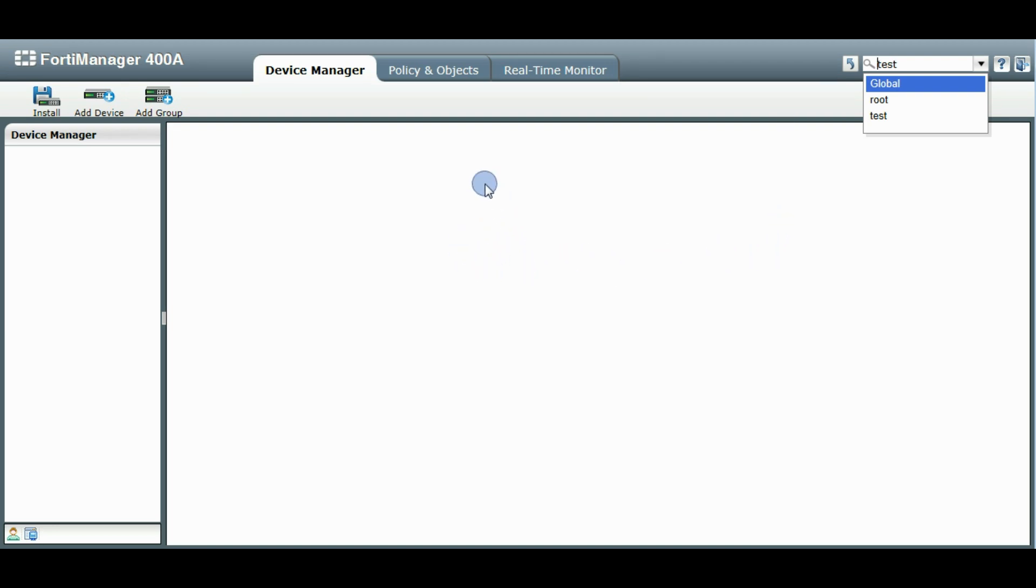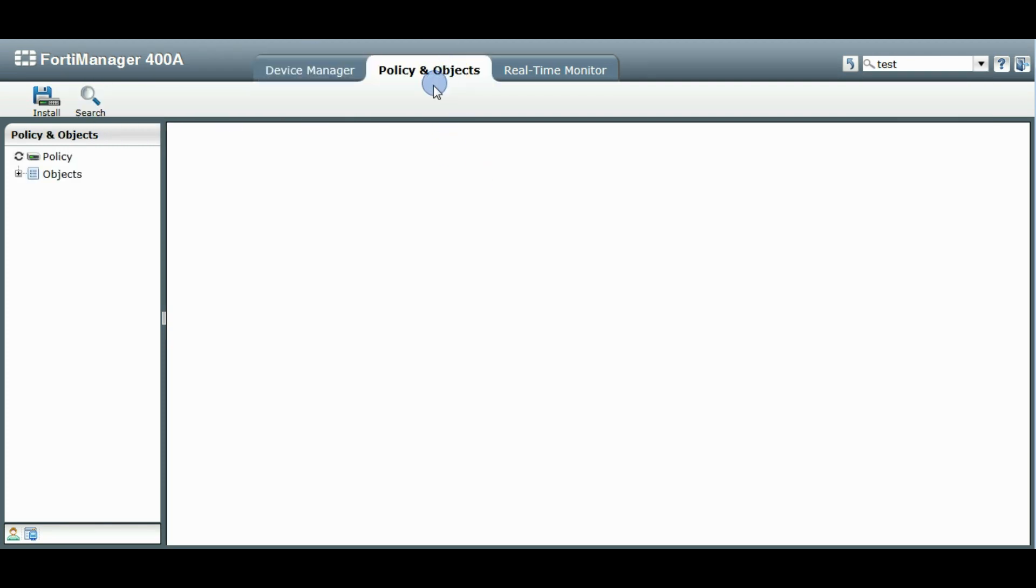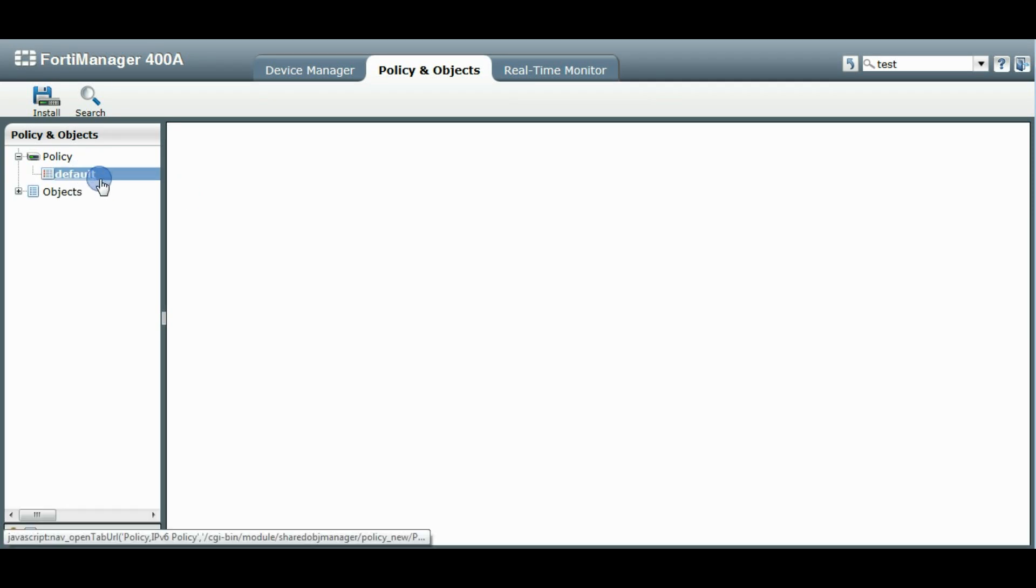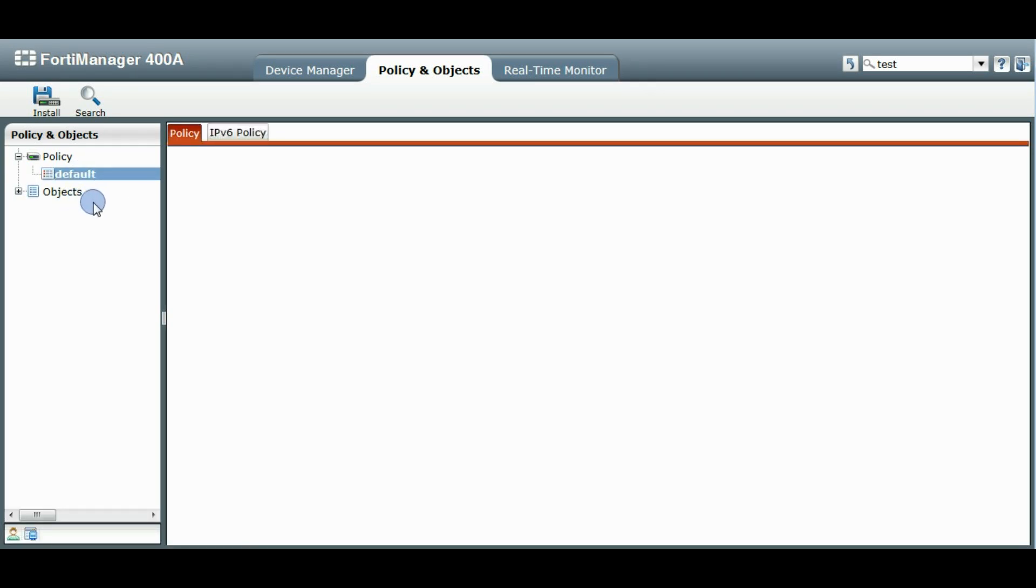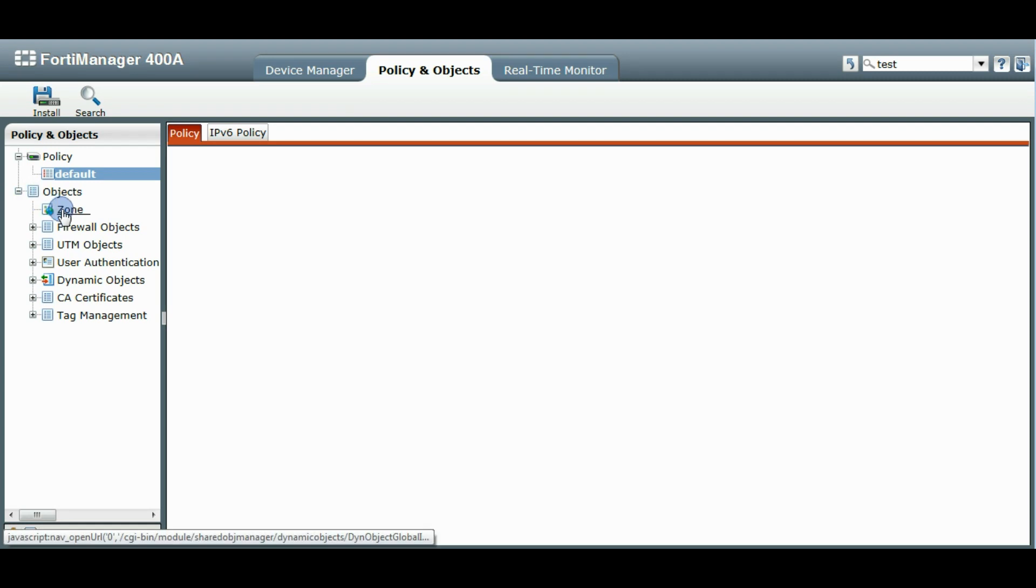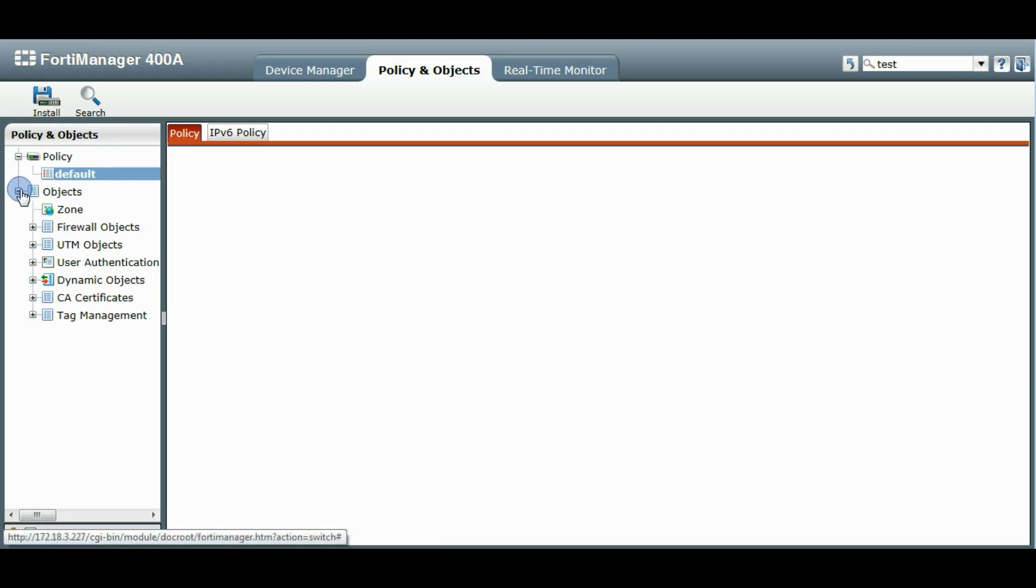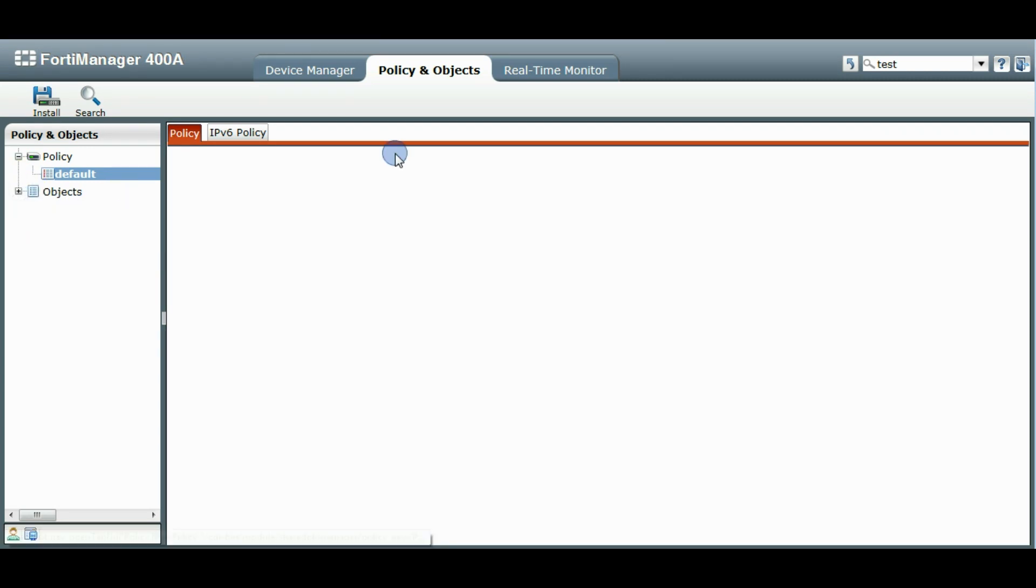So this takes us to our Device Manager, and at this point we can add new devices. You can view the default policy objects. These are all created when you create your ADOM. So there's some defaults in there. And that's about it.